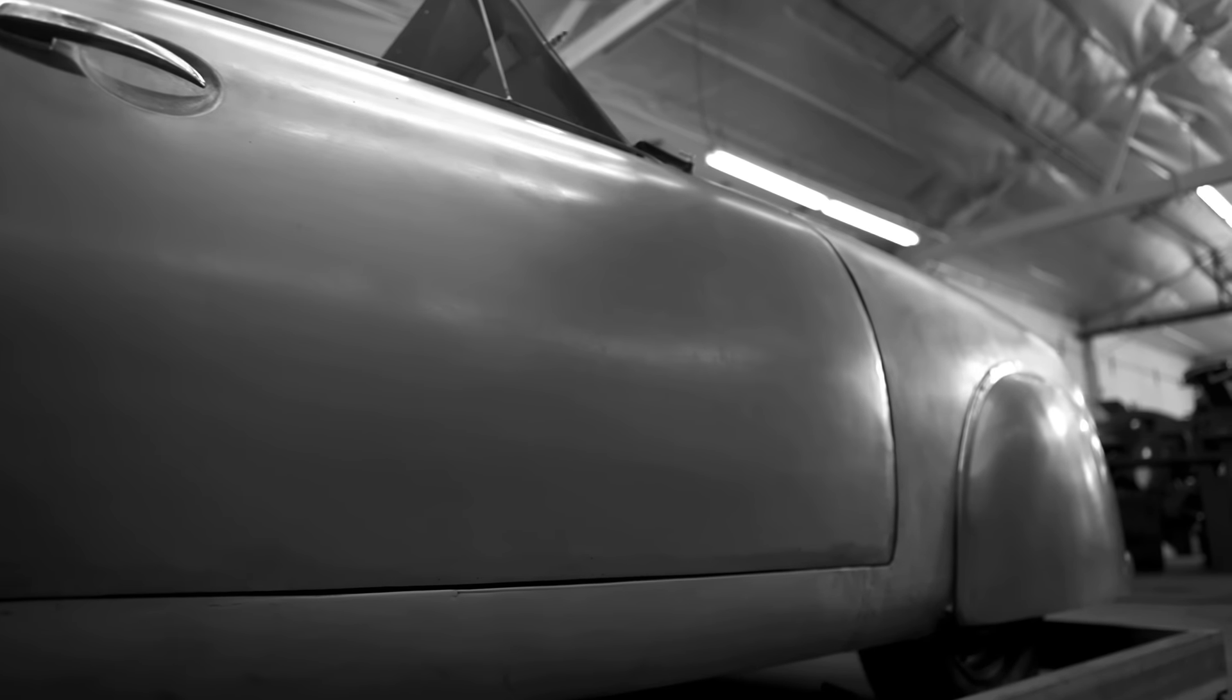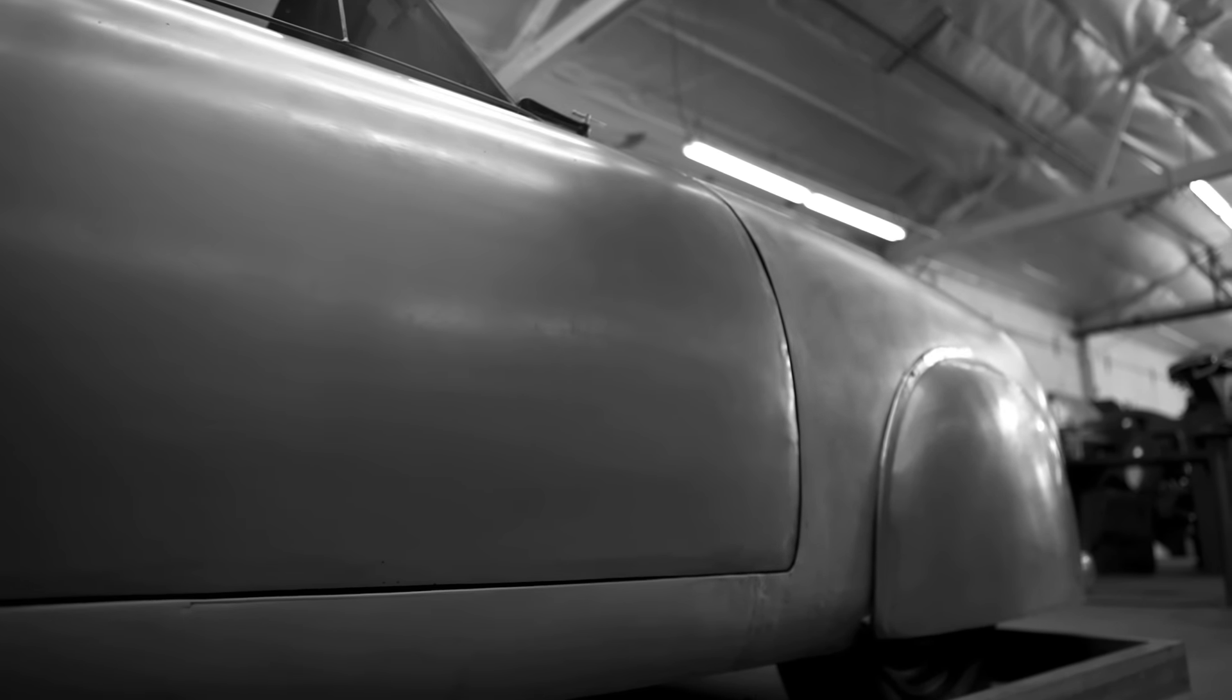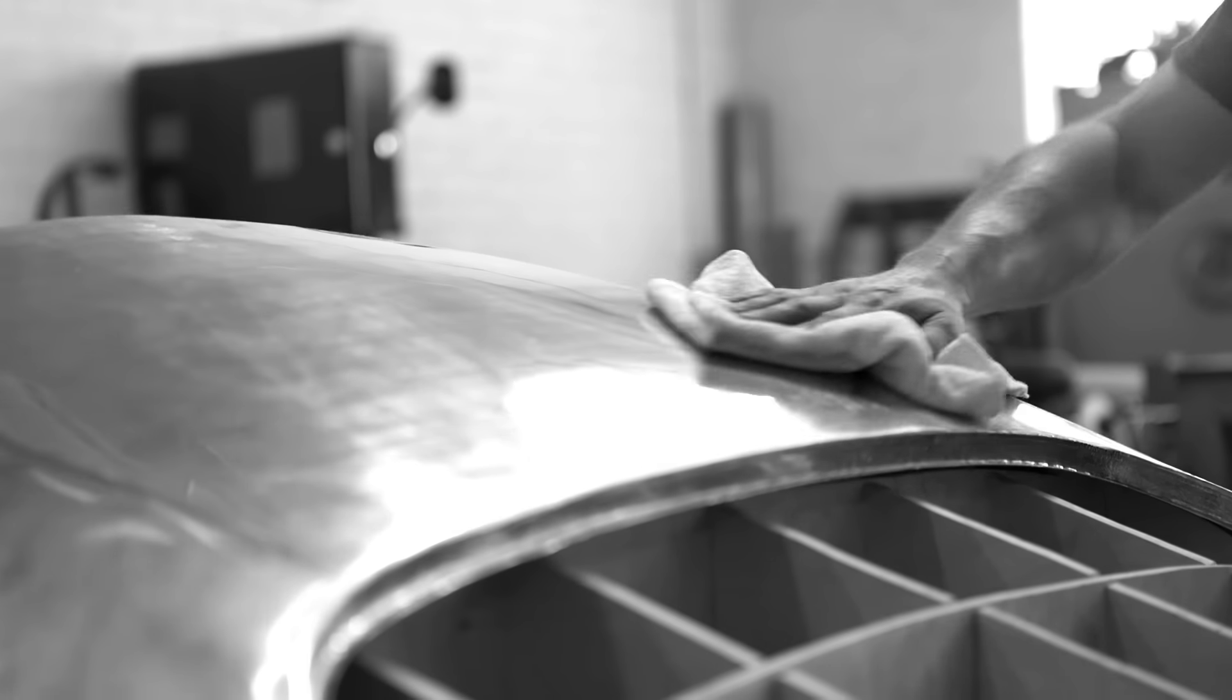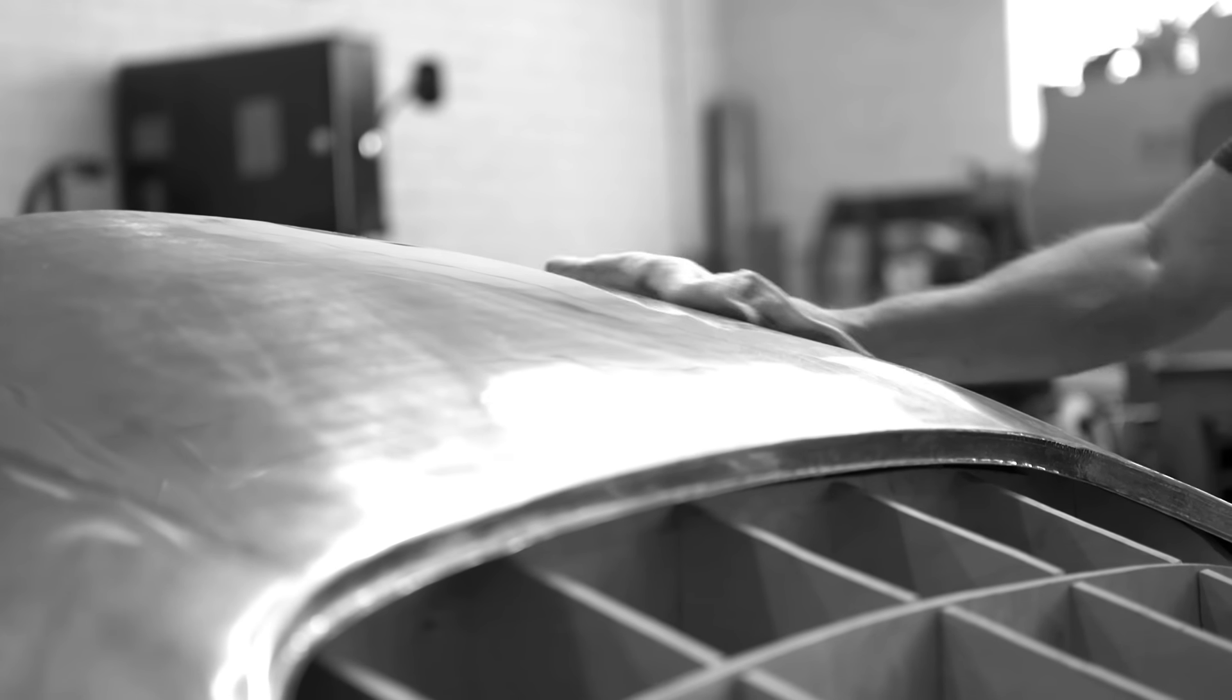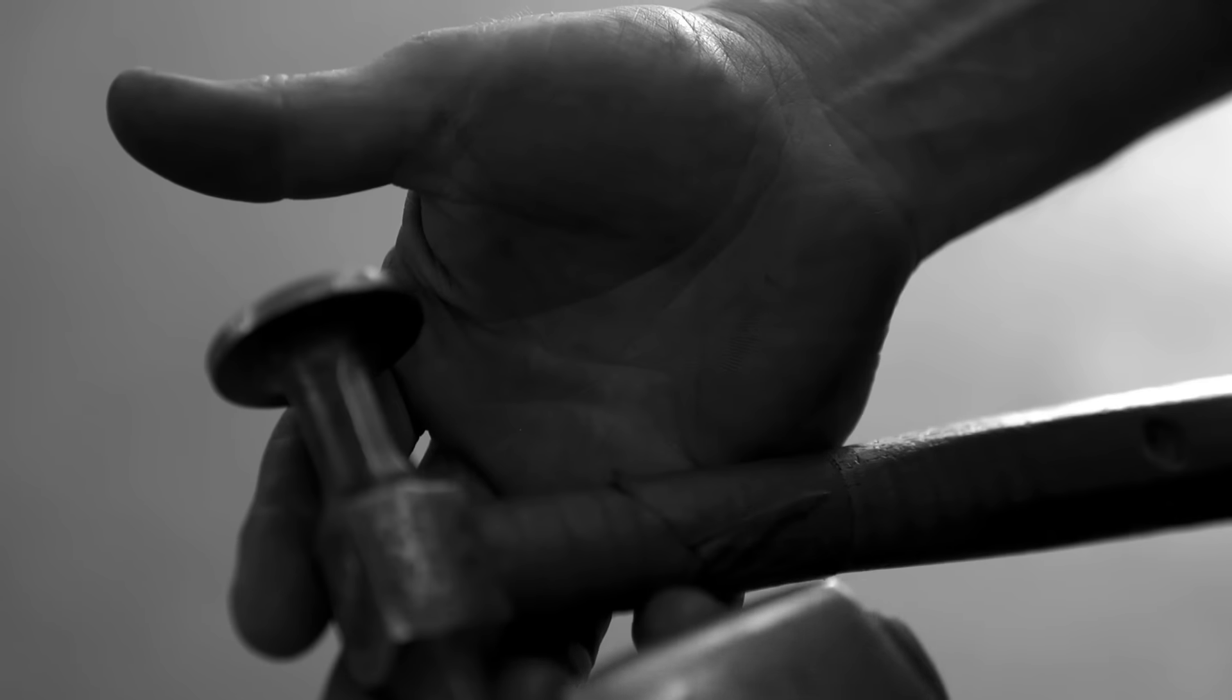My grandfather not only passed on his skill of gas welding and metal forming and shaping to me, but he also passed on some of his tools.